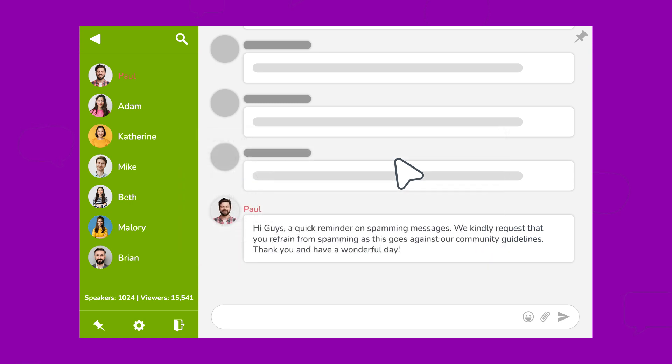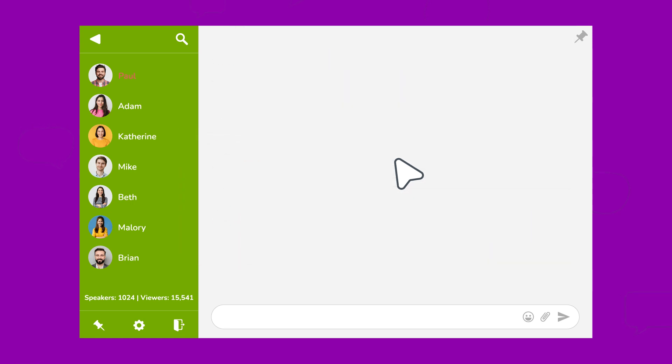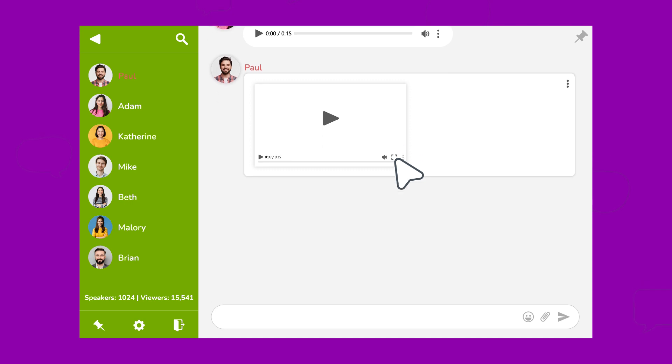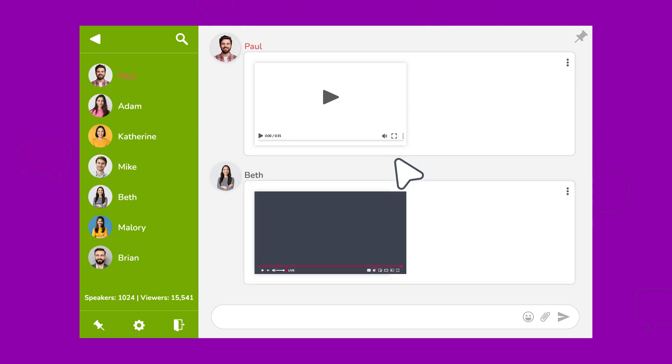But wait, there's more. We're not just about text messages. RumbleTalk lets you easily send short audio and video messages to spice things up. You can even share YouTube videos to keep the party going.